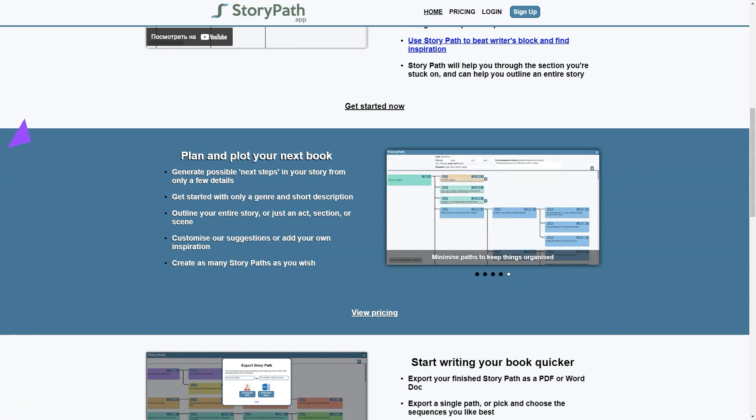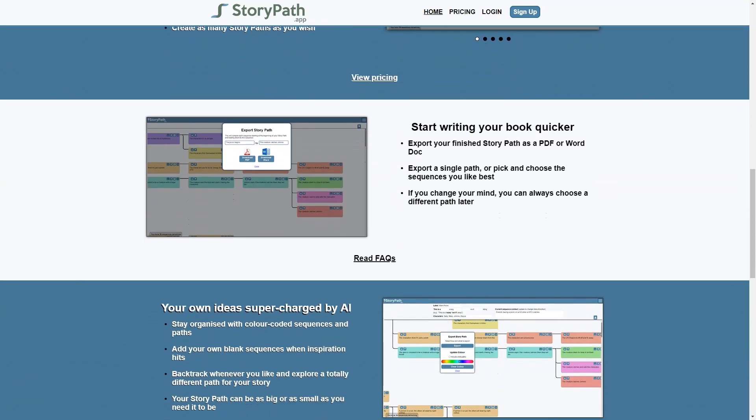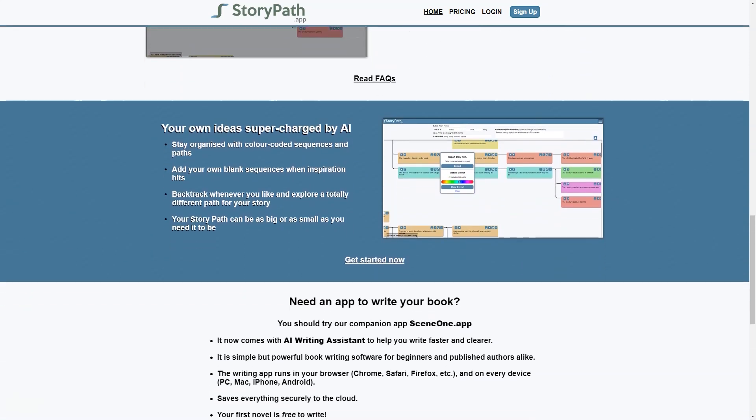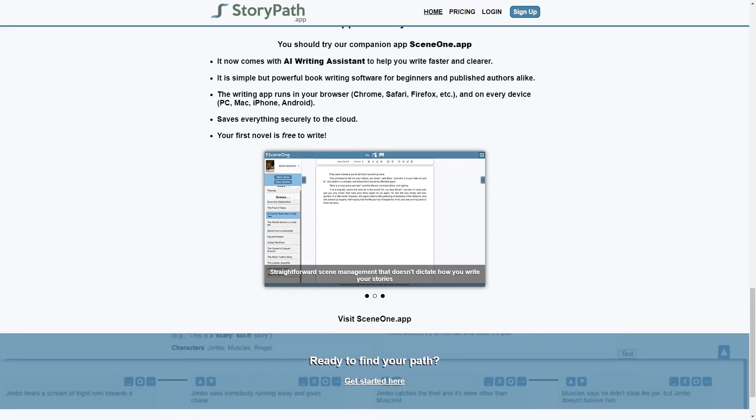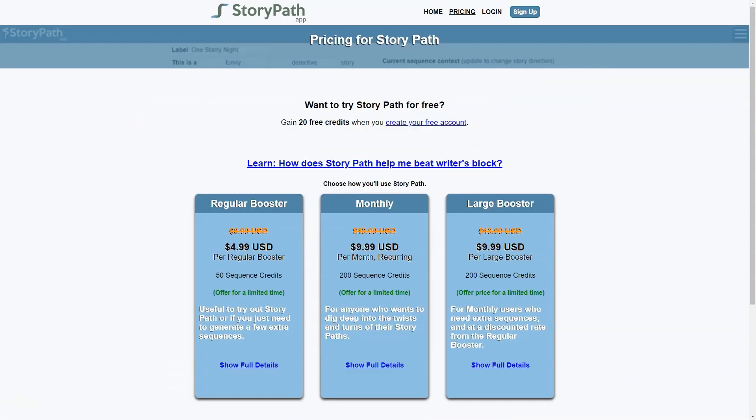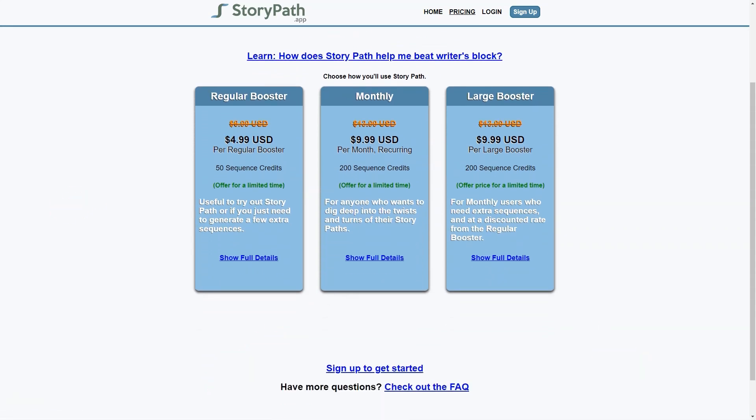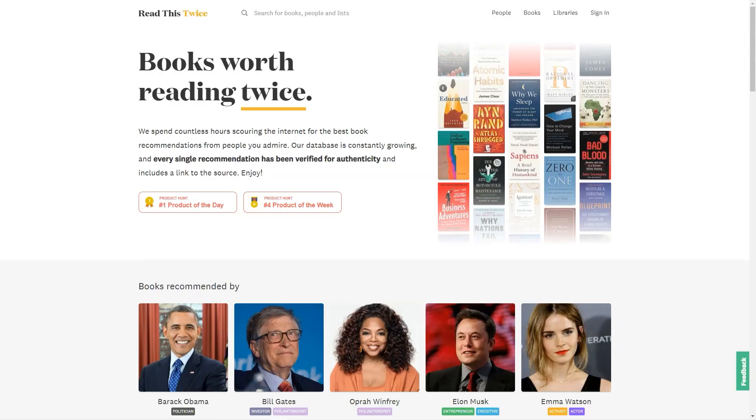StoryPath also comes with a companion app called SceneOne App, which helps writers write faster and more clearly. This simple yet powerful book writing software is perfect for both beginners and published authors and runs on all devices. With SceneOne App, you can take notes, manage your scenes, and export your finished work as a PDF or Word doc. Overall, StoryPath is a beneficial tool for anyone looking to improve their storytelling skills, whether you're a seasoned writer or just starting.